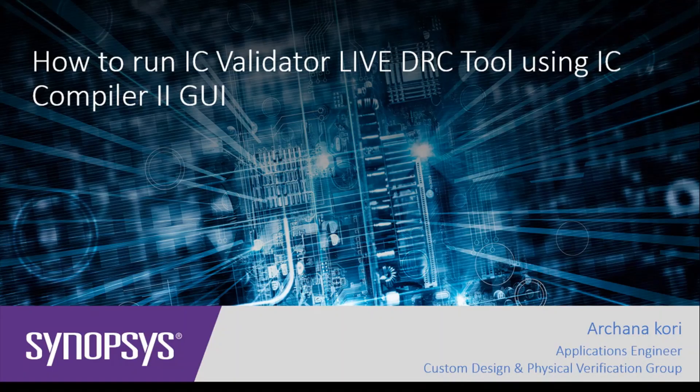Hi all! In this video, I will show you how to run IC Validator Live DRC tool using ICC2 GUI.